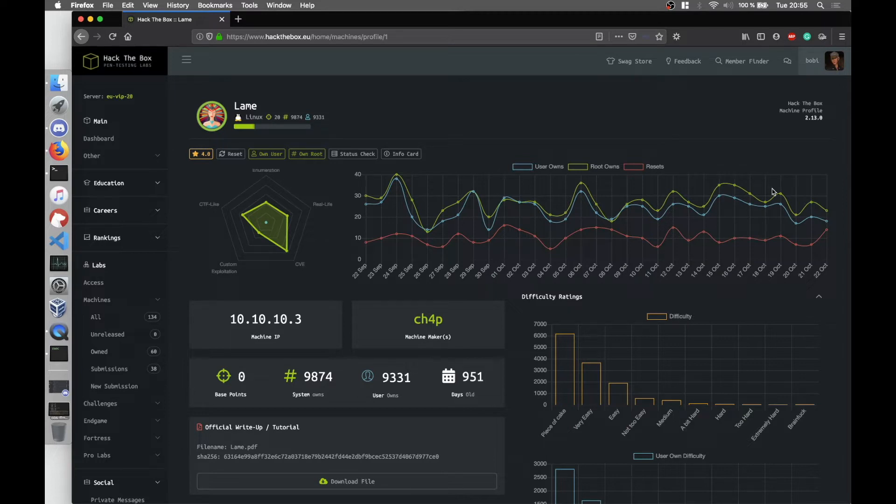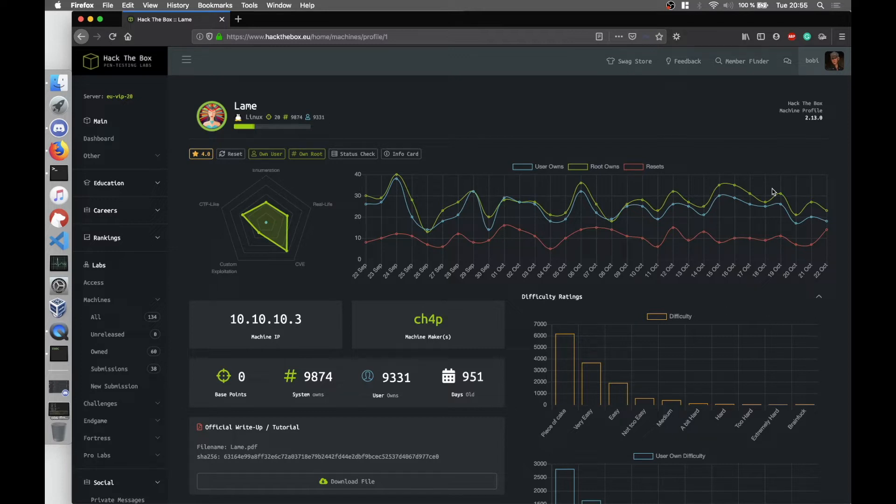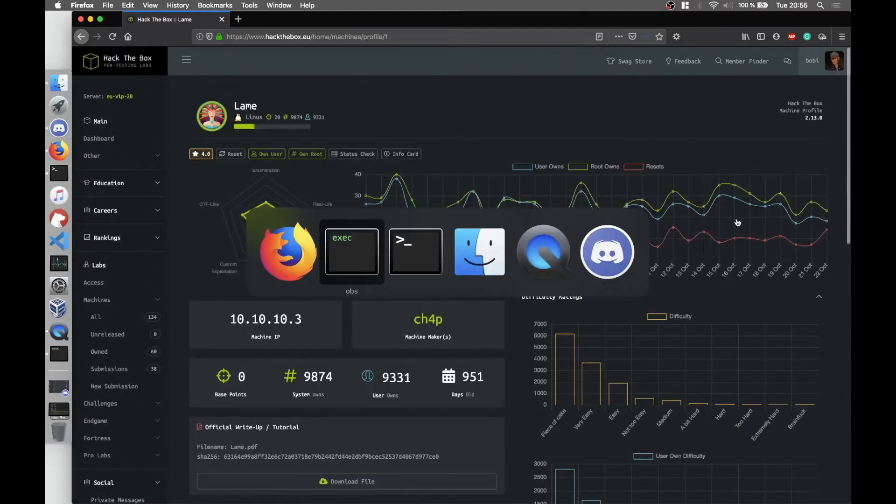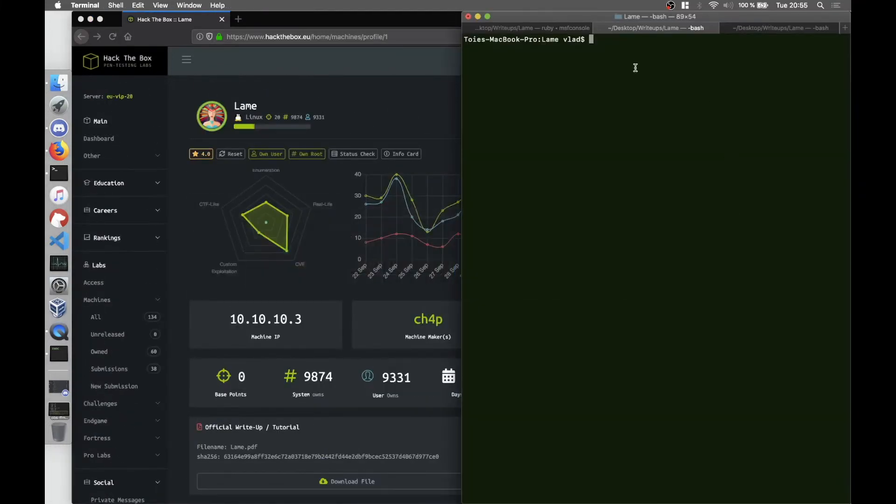Today we're going to talk about Lame machine from Hack The Box. Lame is a very straightforward machine, very easy. It's Linux based, so we're going to jump into it. Running the nmap, I saved the output here.